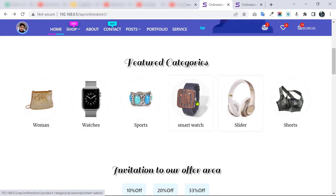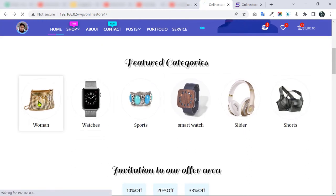We have a feature category section. If I click the Women category, it will take me to the shop page.